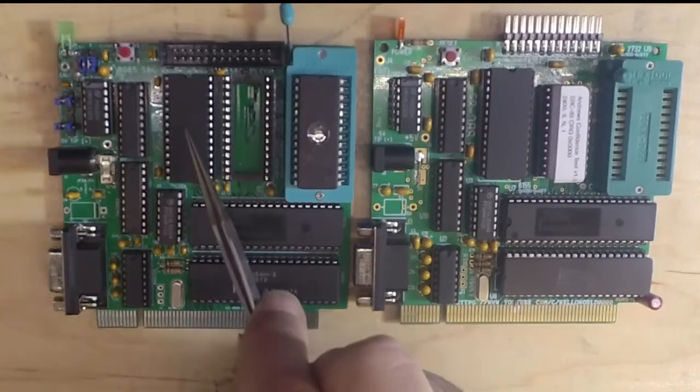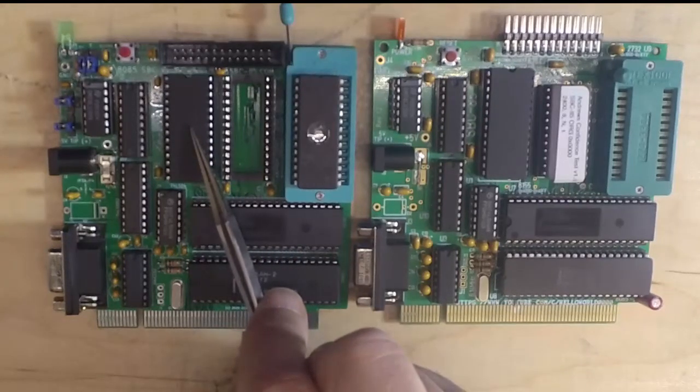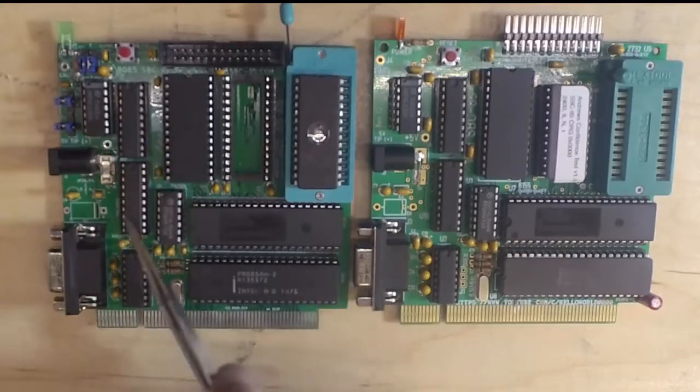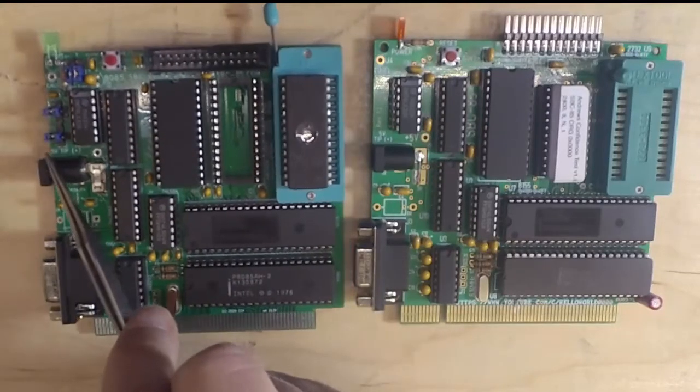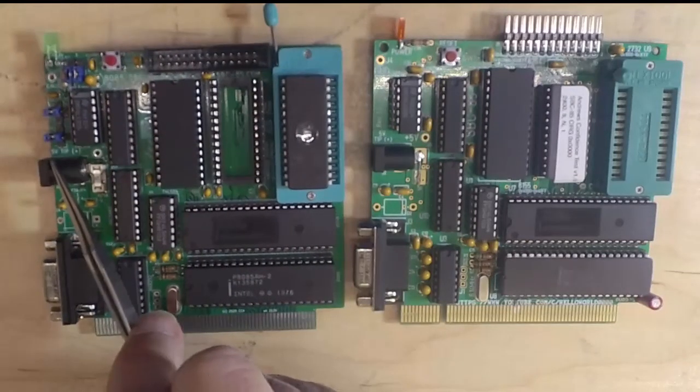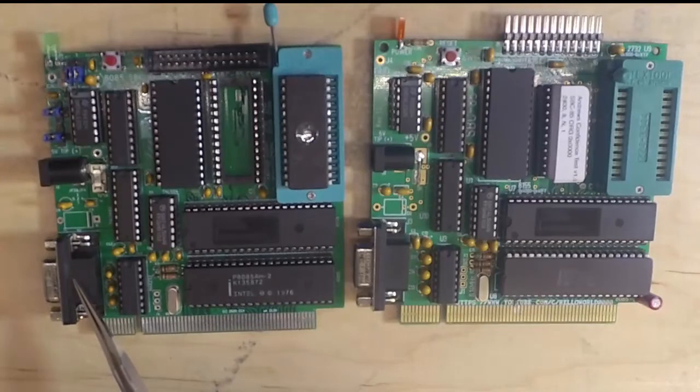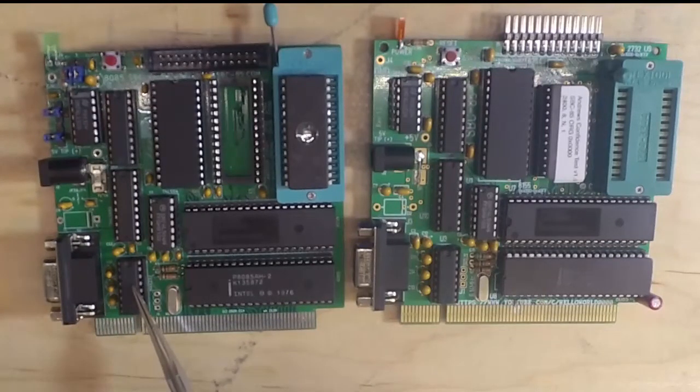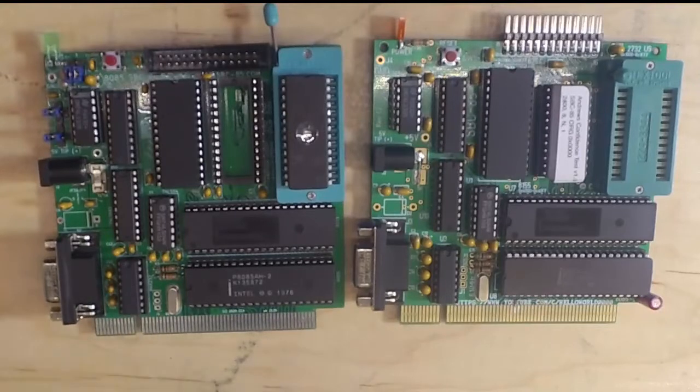We have a 6264, which is a 64 kilobit RAM. We have the address decoding, a barrel connector here for 5 volt input,